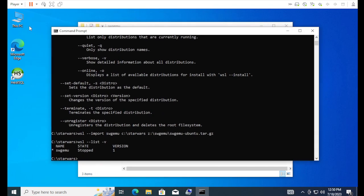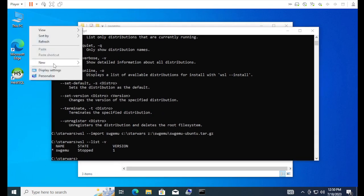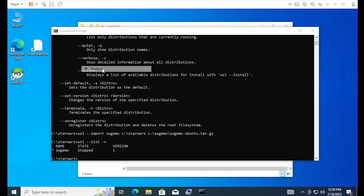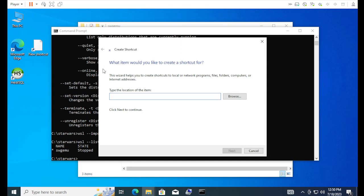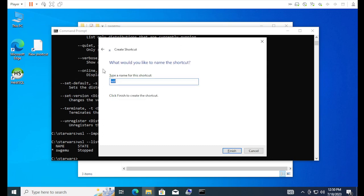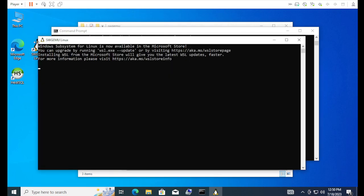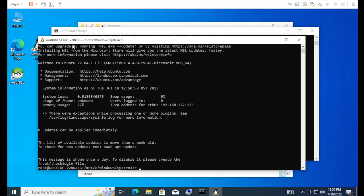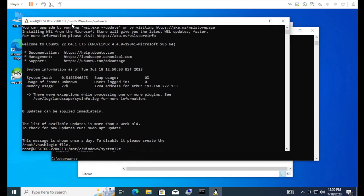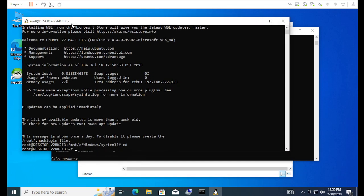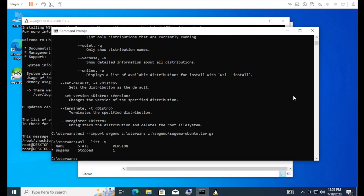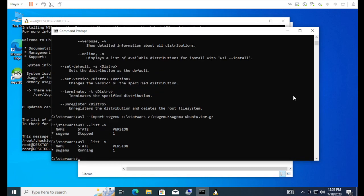I'm going to make a new shortcut. And, it's just going to be wsl-dswgmu. This is going to be the swgmu Linux. So, now, if I double click in here, it's going to go ahead and start the subsystem. And, log me in. And, then, if I go ahead and list, you can see it's running.